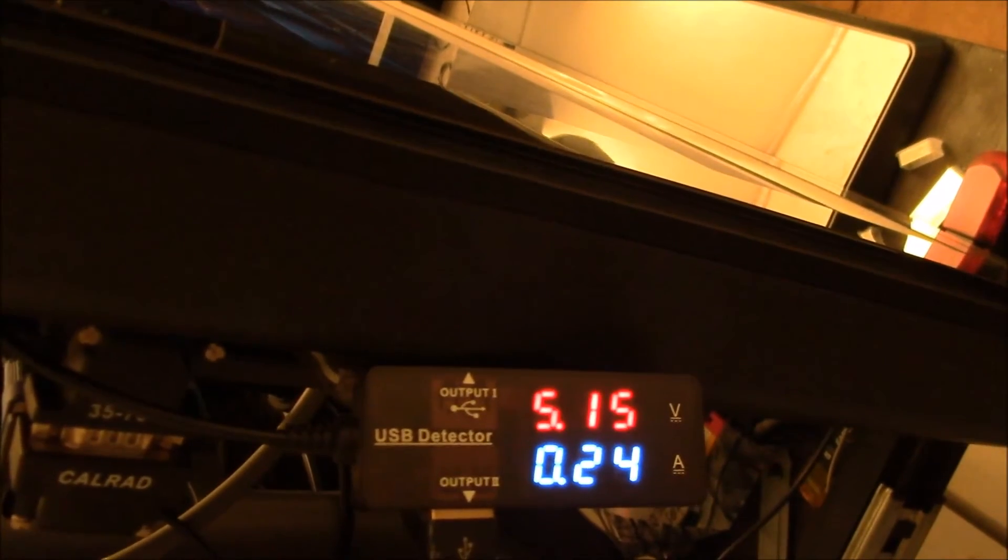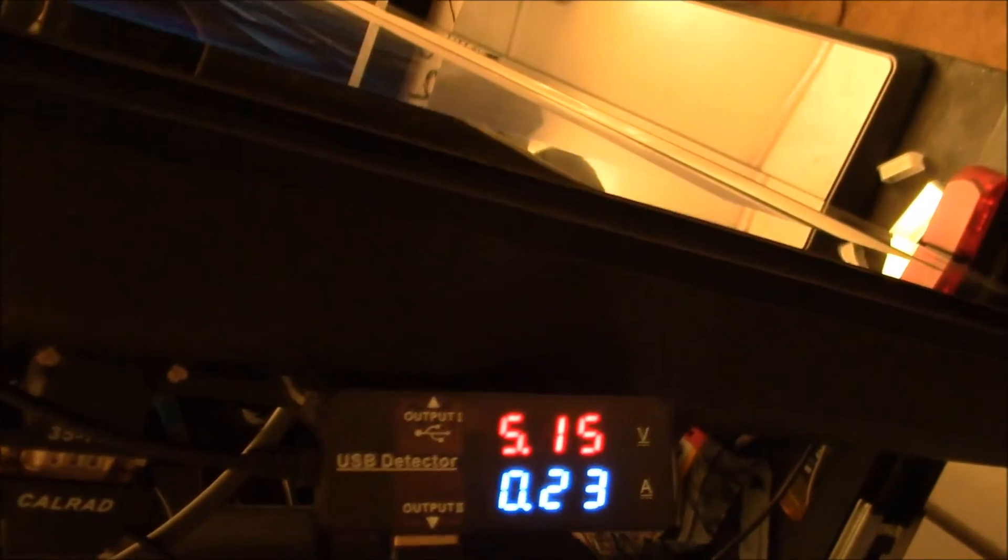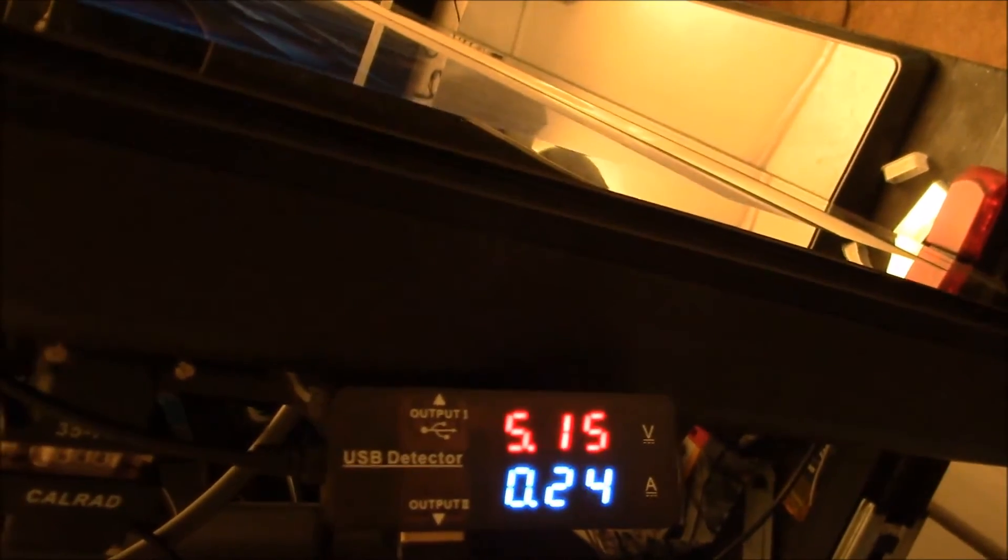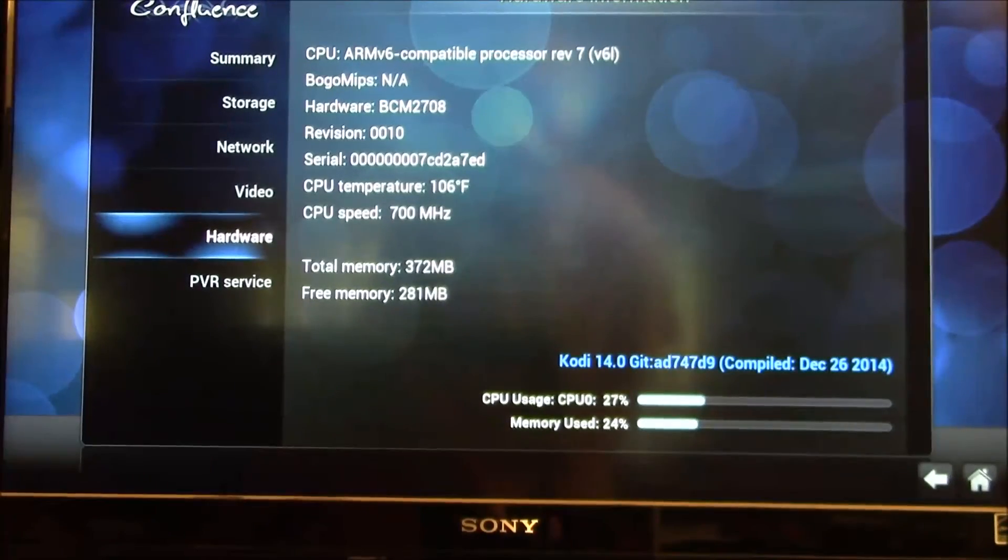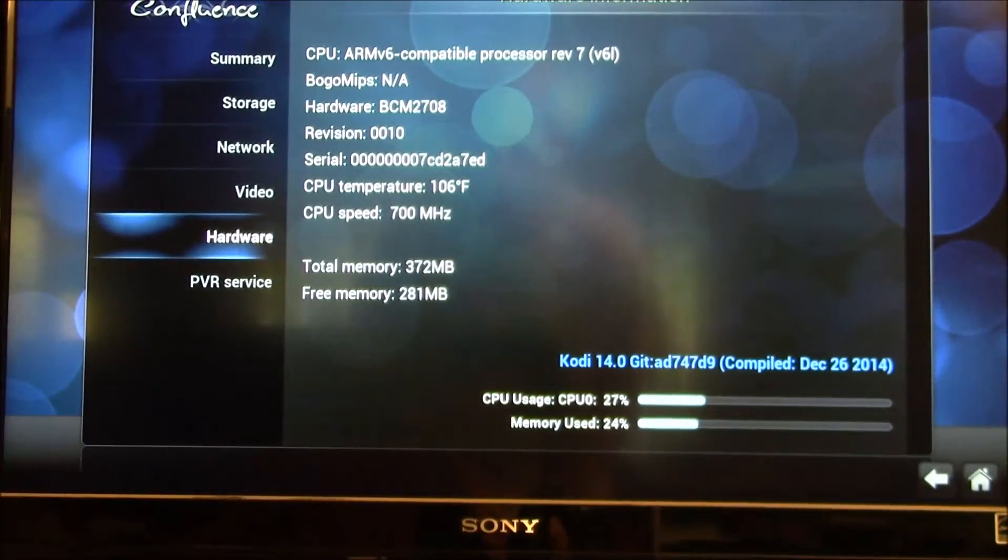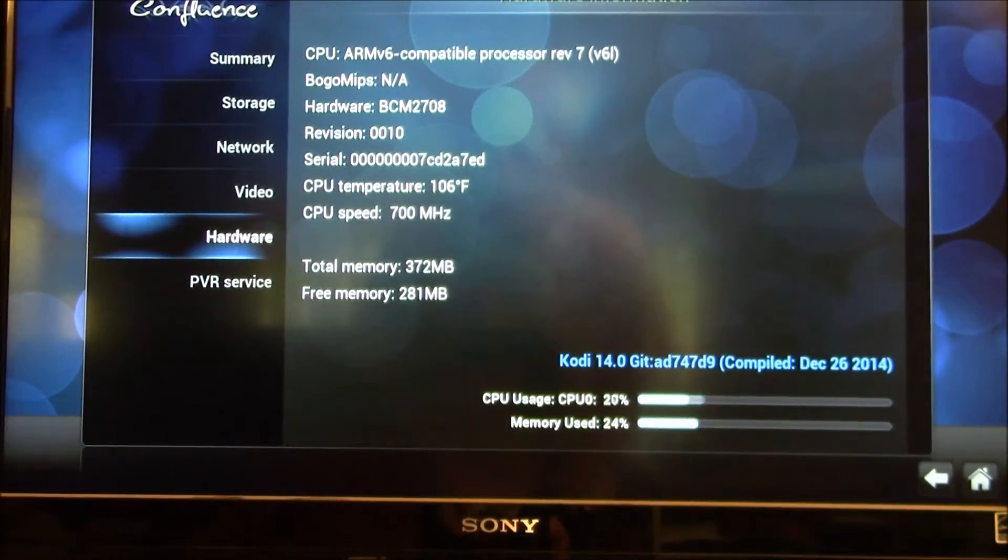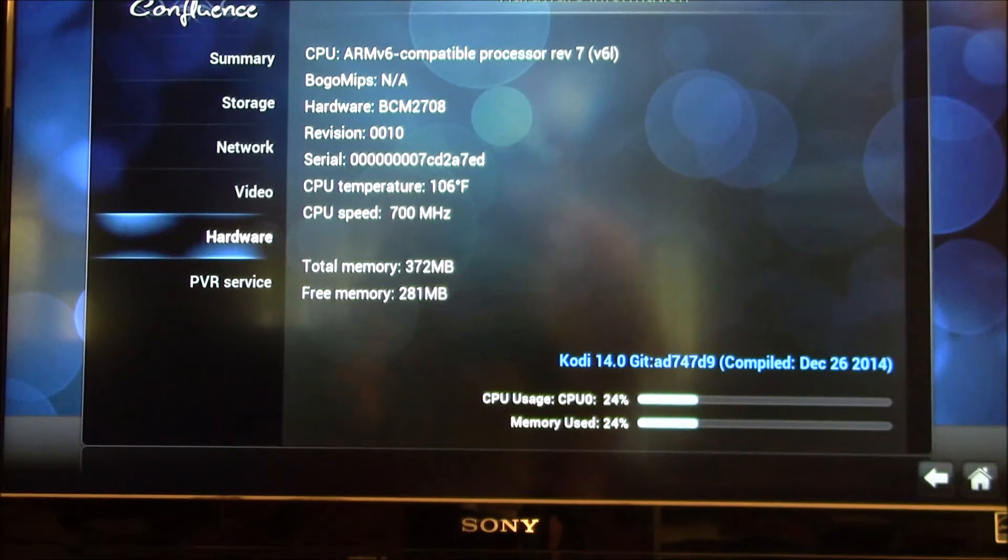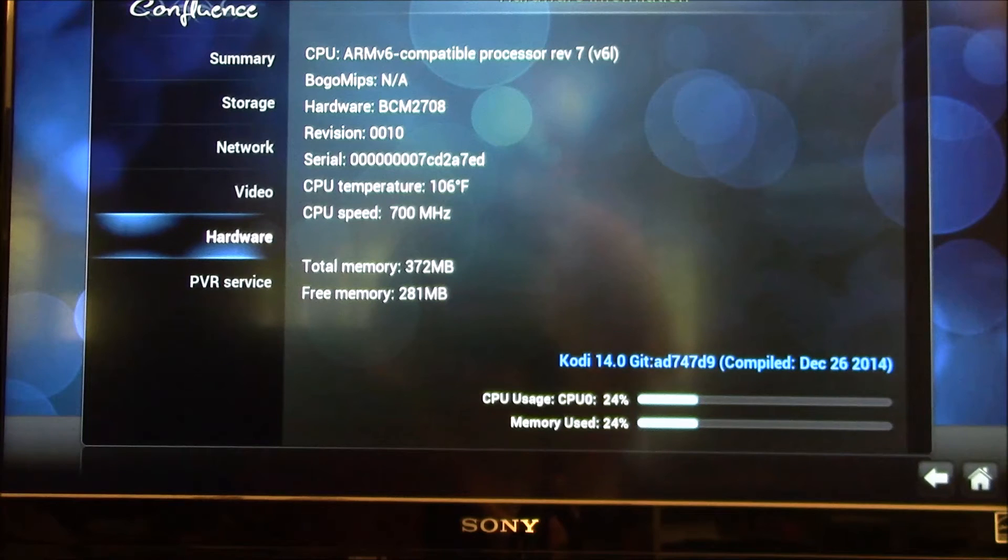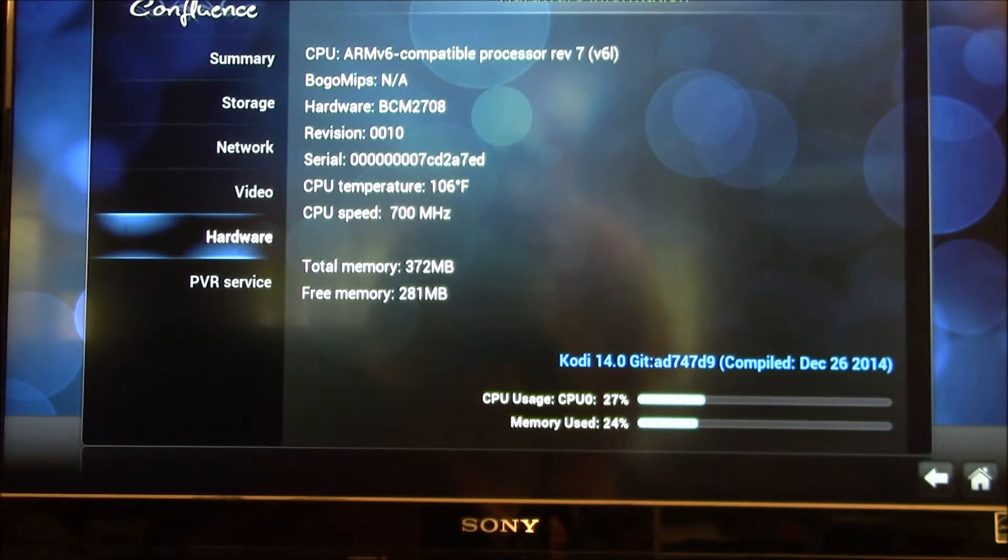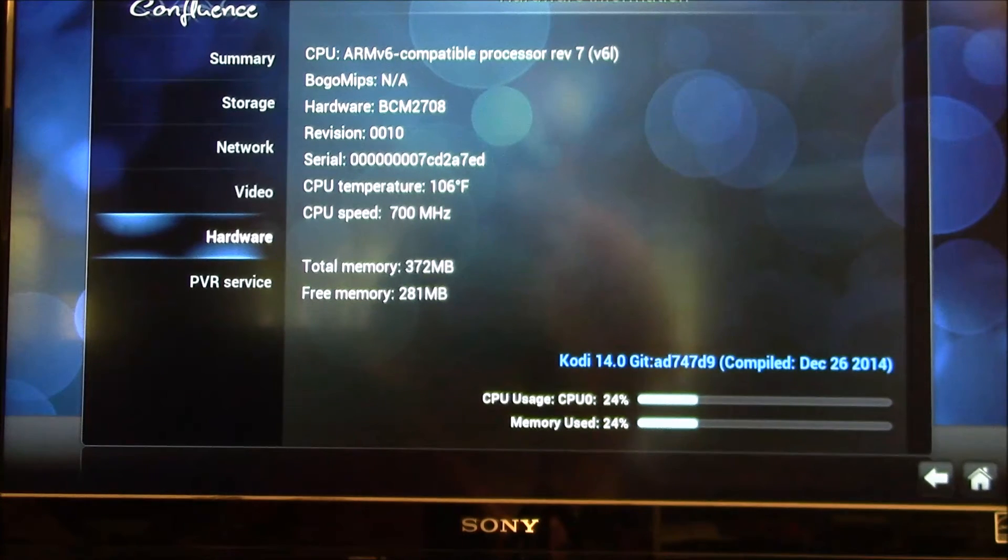So all the hardware video decoding is stopped, and then also the CPU speed is slowed down. So I'll show you what that looks like. So here you can see I just shut it off 30 seconds ago and already the CPU temperature is down to 106. It was 118.